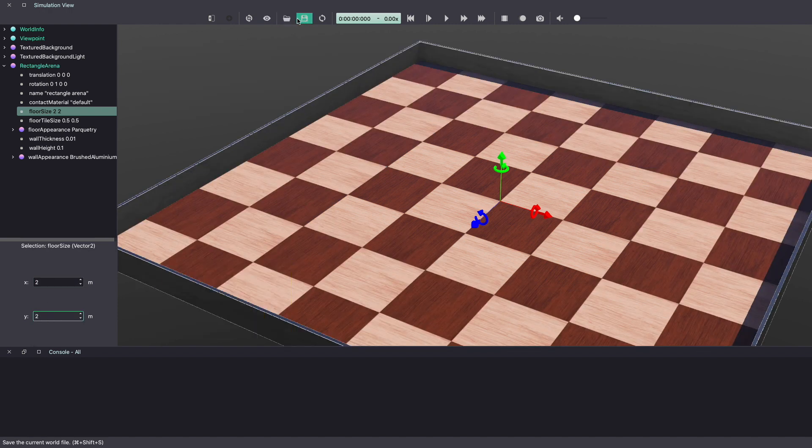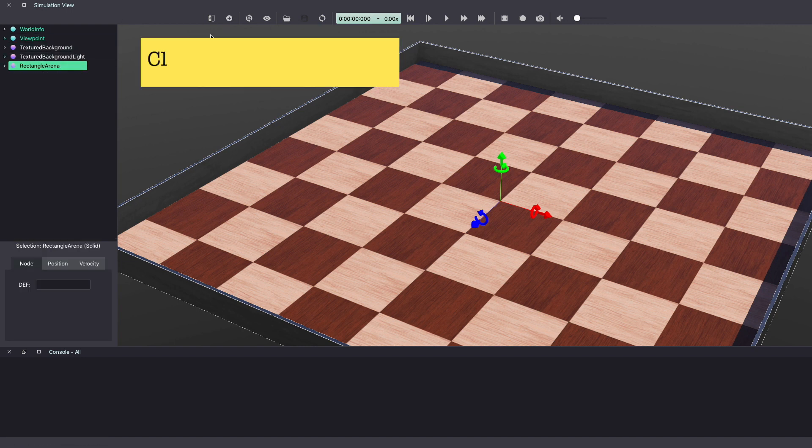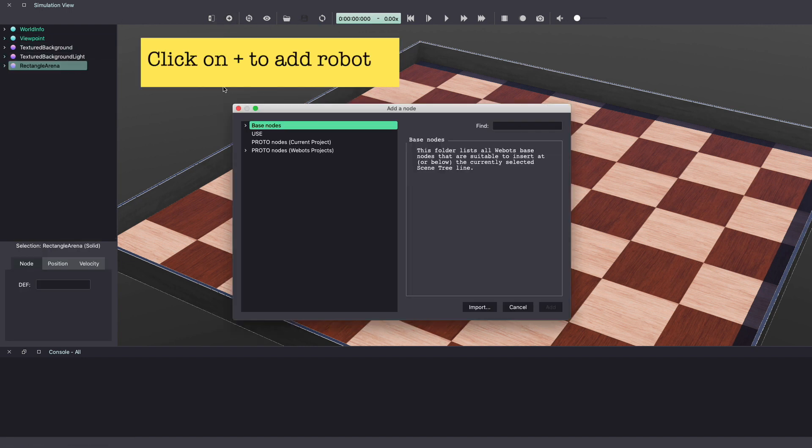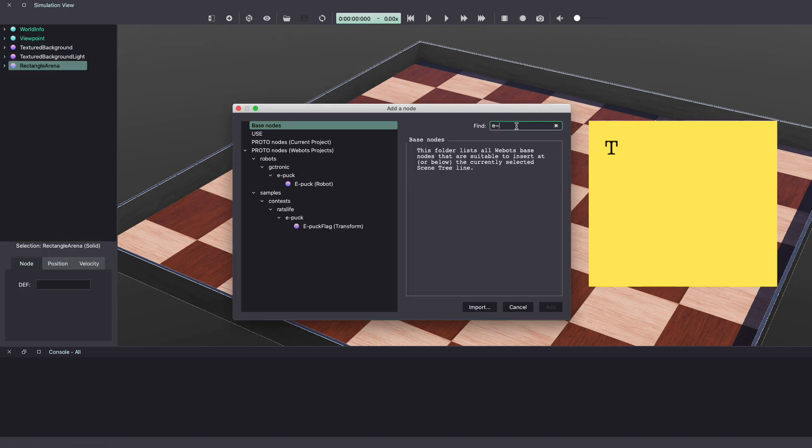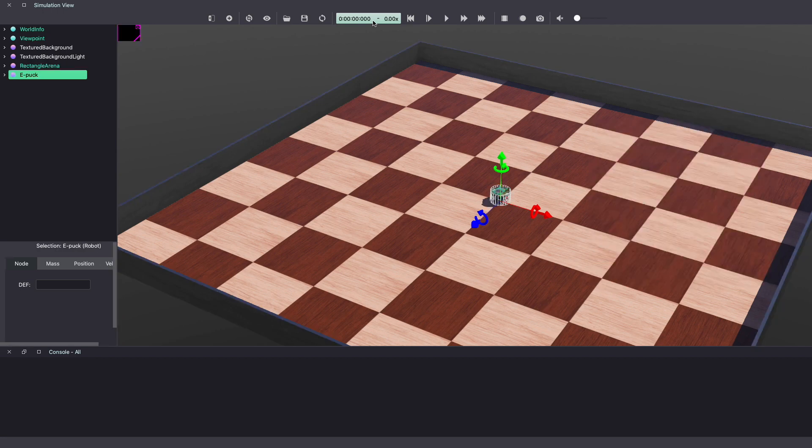Next, we'll add a robot in our Vbots world. To do this, click on the plus sign. Next, type e-puck in the search bar. Select the e-puck robot and click add to add the robot. Make sure to save your work.